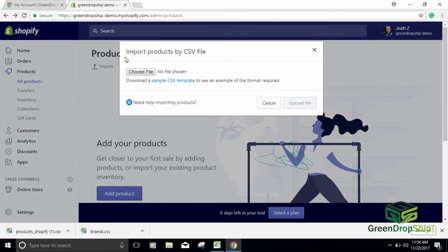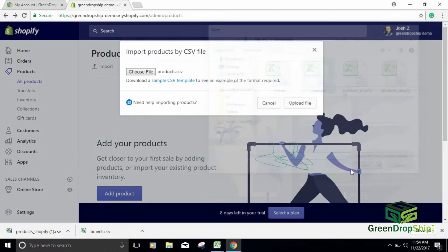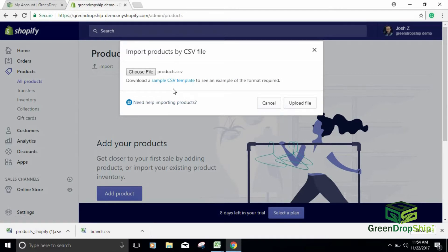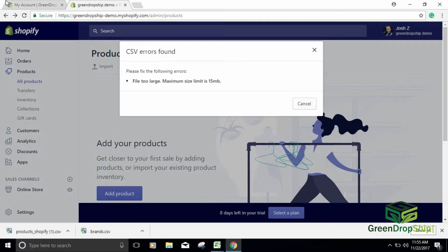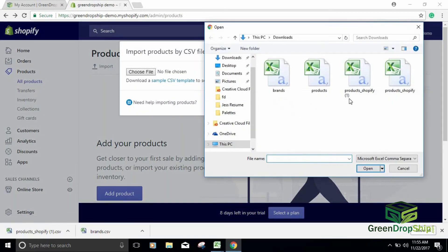Once you hit the Import tab, it will prompt you to import products by CSV file. Click Choose File. Let's see what happens when we try to upload the regular unformatted CSV file — this confuses a lot of people and does cause error messages. We select the regular CSV file, upload it, and you can see the progress bar crawling across the screen. What happens is you'll see an error message — it could be because the file size is too big or the format isn't recognized.